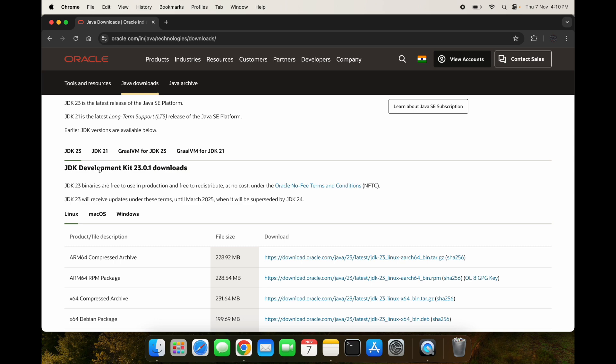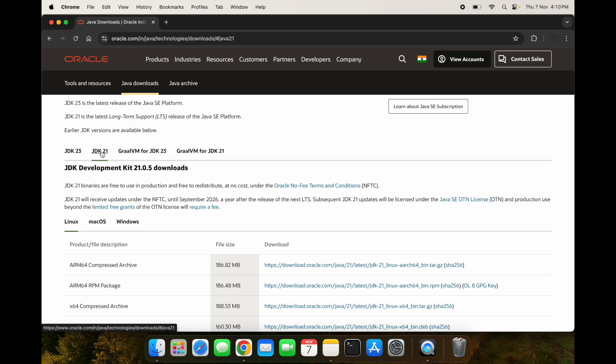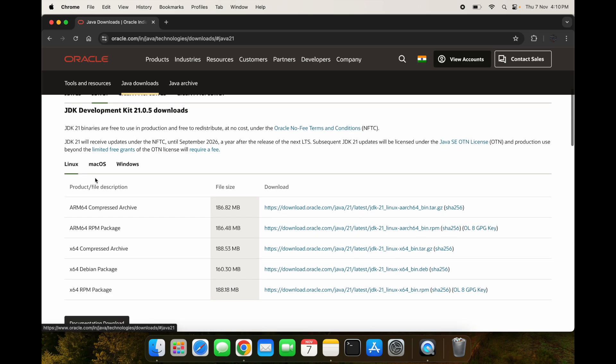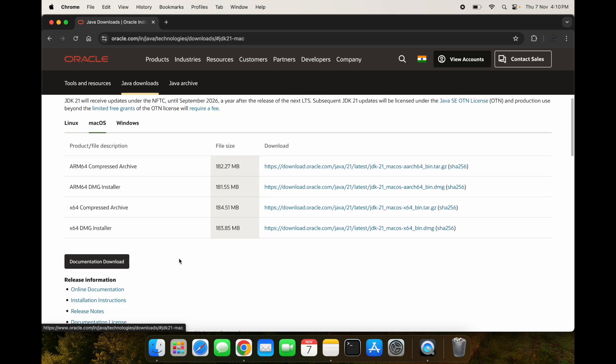On clicking this link we will be directed to the Java website. Here we can see we have various versions. I will be selecting JDK 21 and here you can select Mac OS.